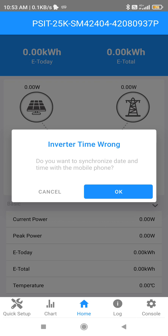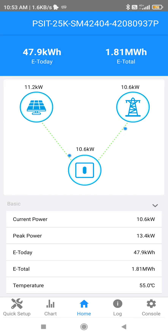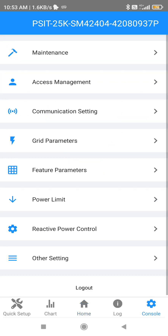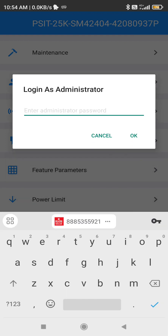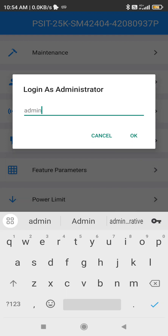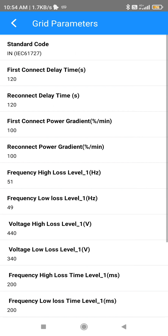Now go to Console. After clicking on Console, go to Grid Parameters. It will ask you for a password — type it as 'admin' in small letters. Make sure after typing 'admin' there should not be any space. Press OK.